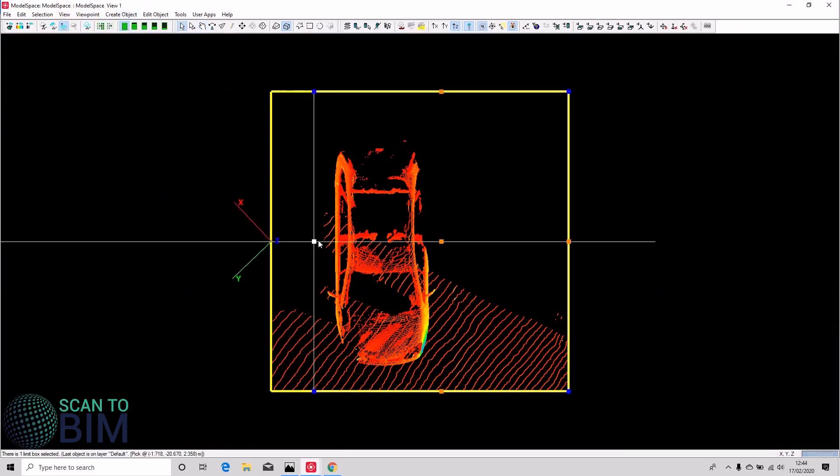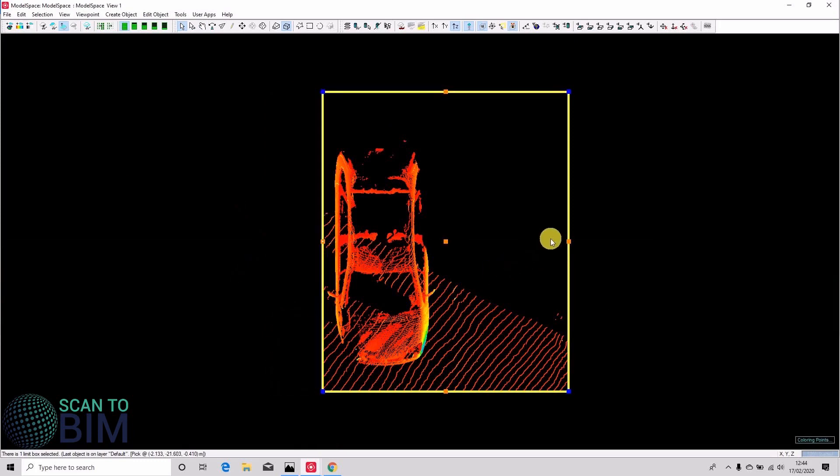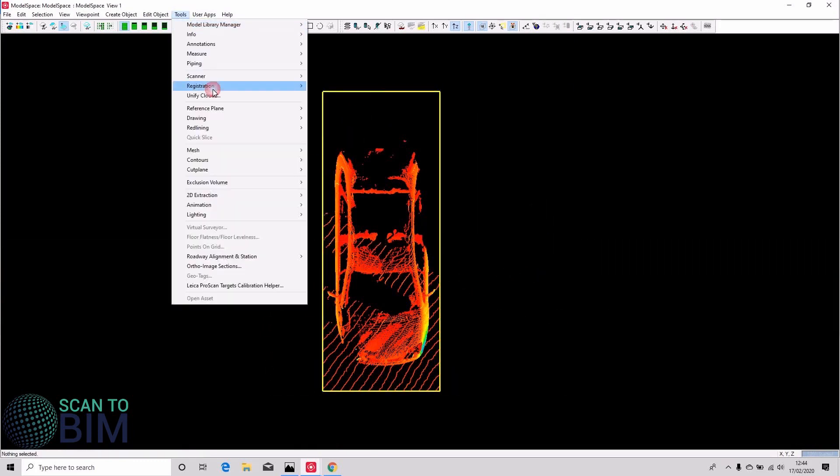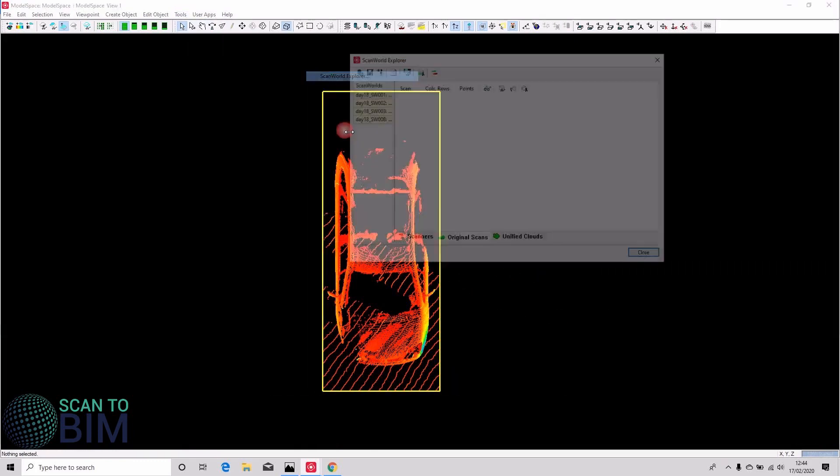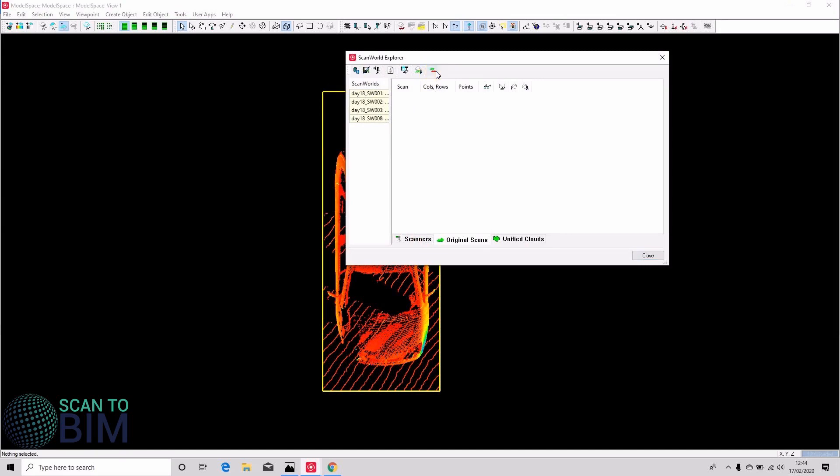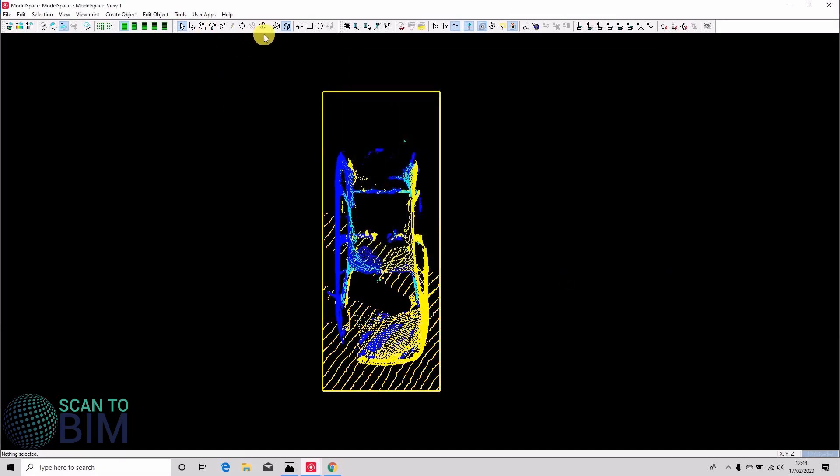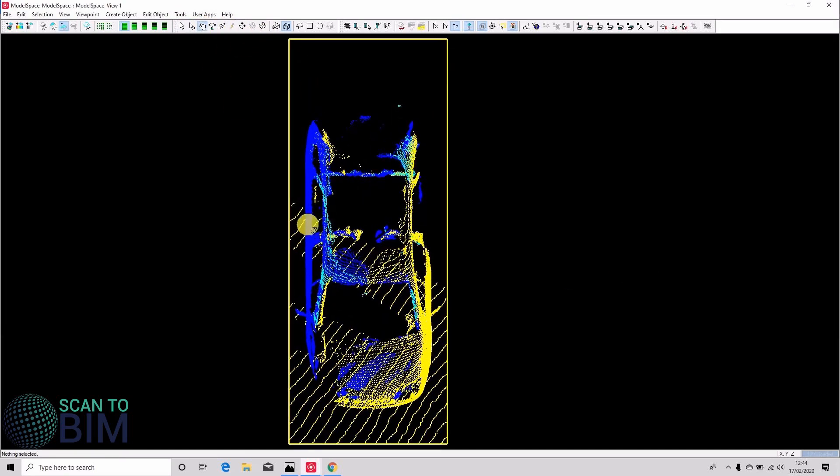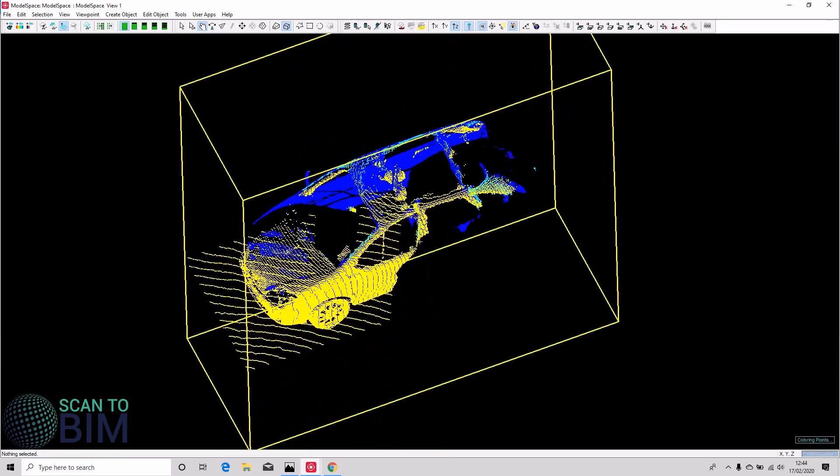You could take a look at this car and it's been scanned in multiple scans. Just demonstrate that, so you can see it's been scanned in at least three scans because we've got three different colors.